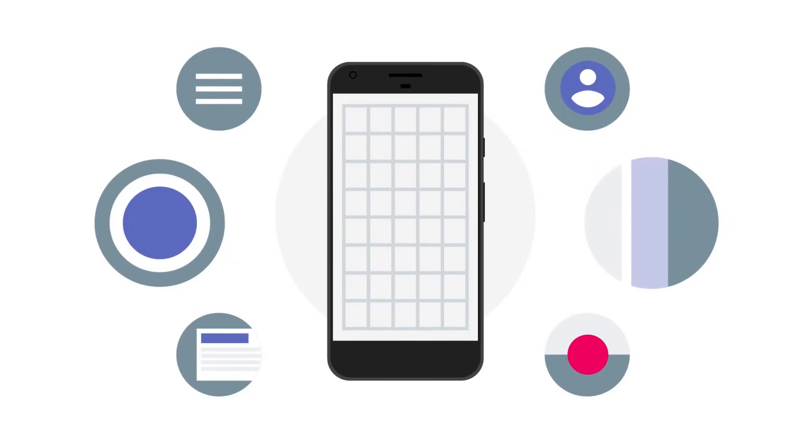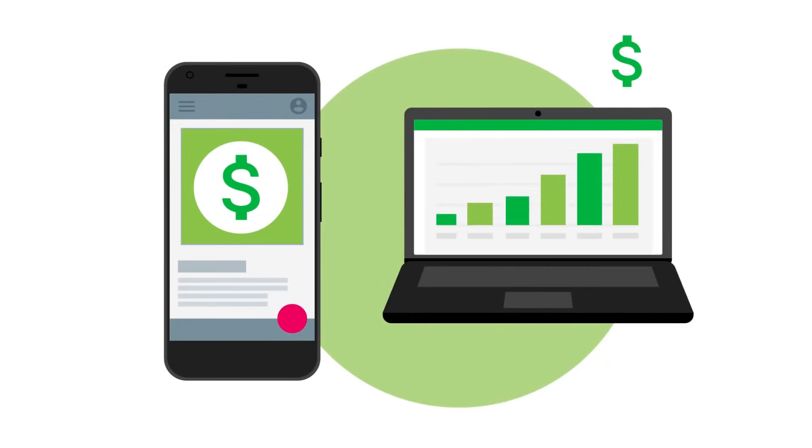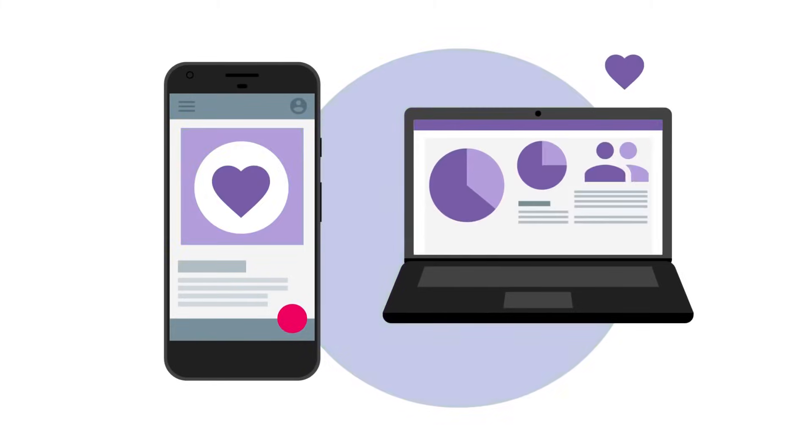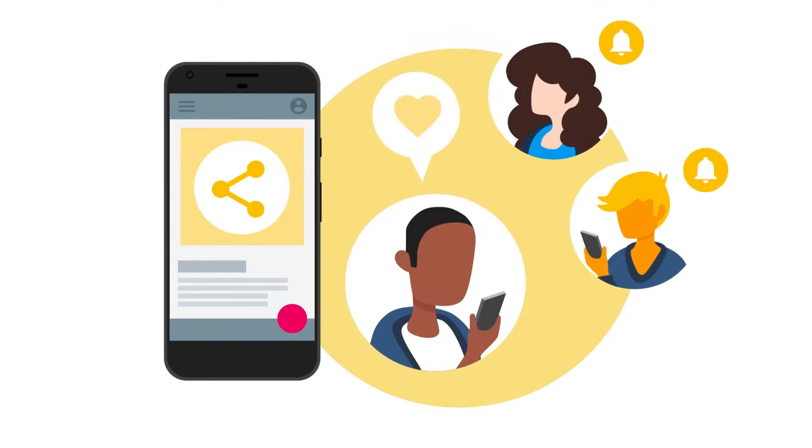You decide what elements of your app you'd like to change and what kinds of results you're looking to optimize, whether that's increasing ad revenue, retention, or some custom metric, like users sharing the app with their friends.